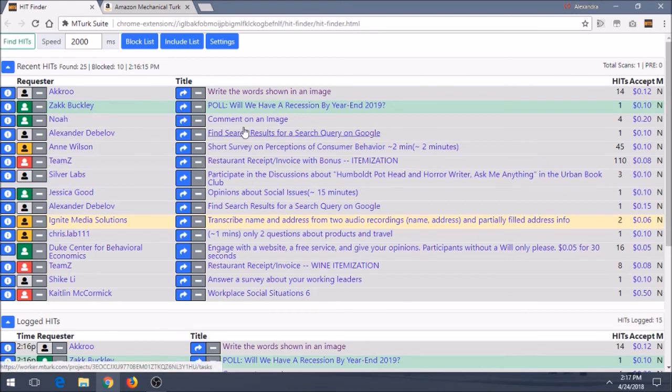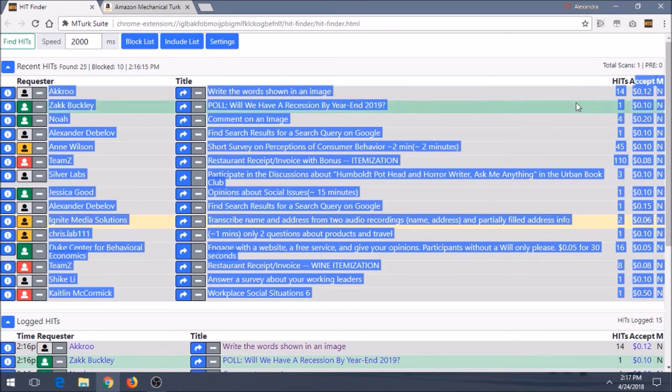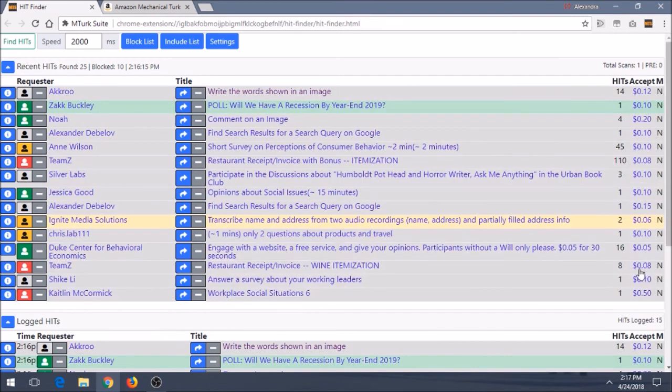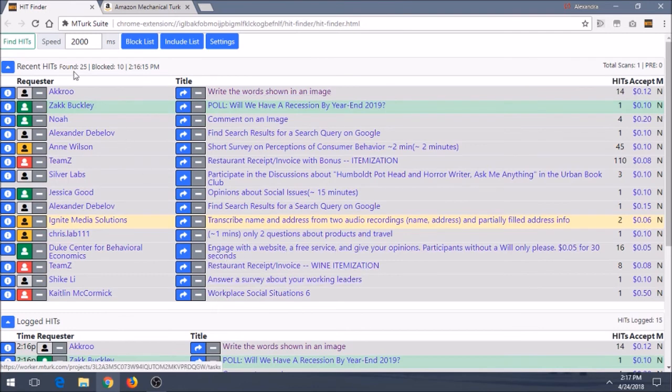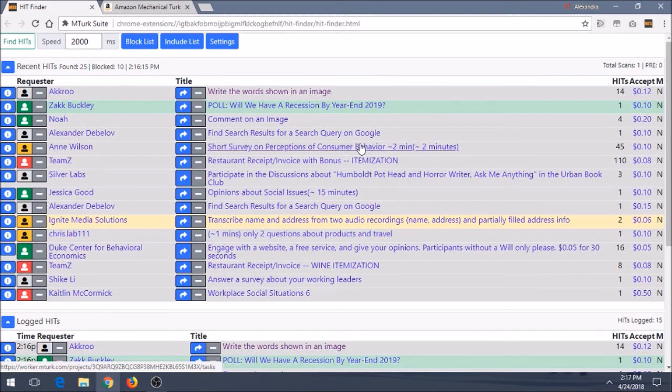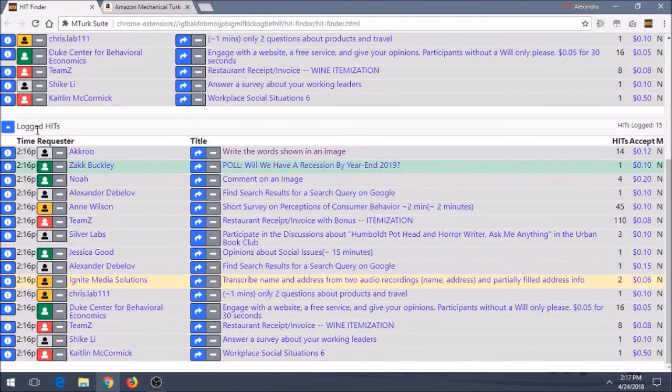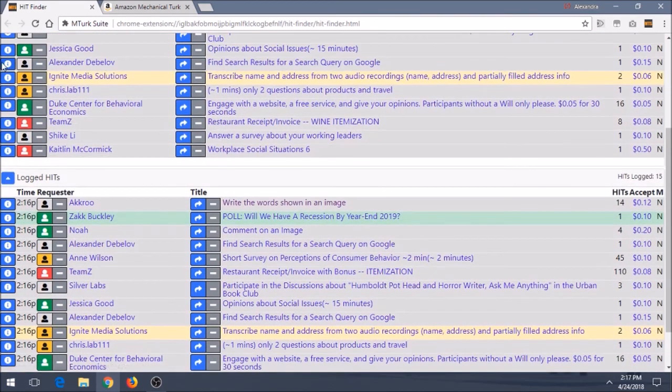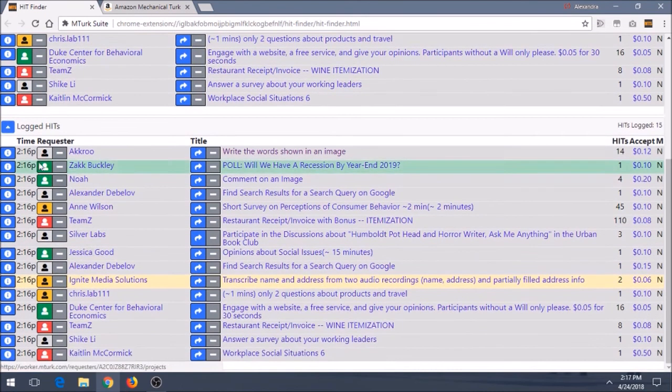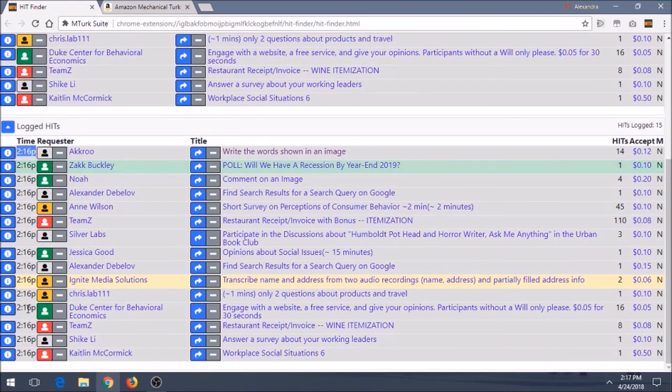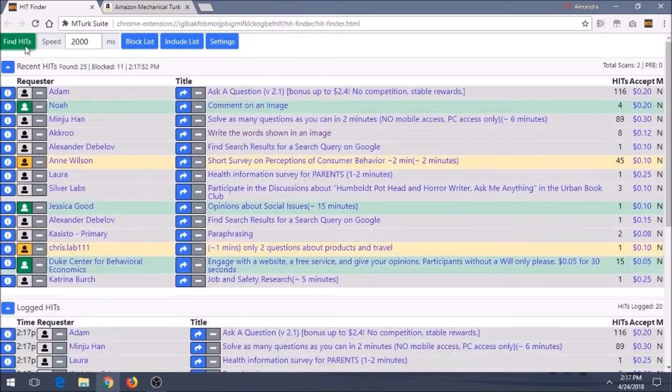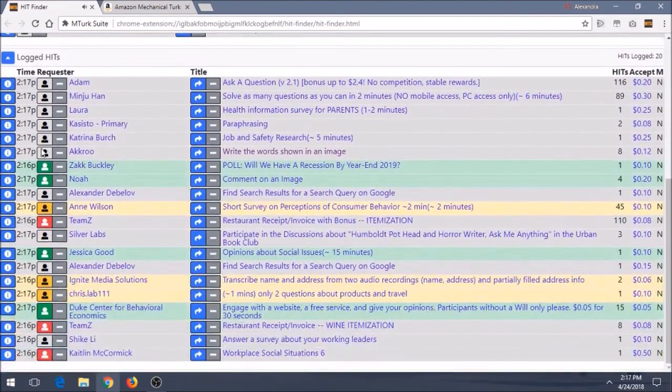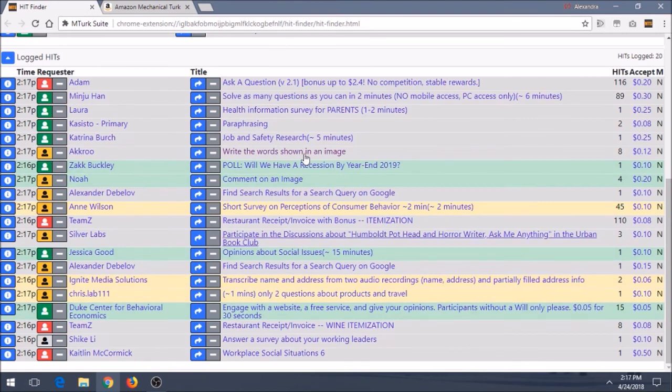All right, so now that you look at the page, you can see it looks pretty similar. We kind of see the number of hits. We see the accept amount right here. And we can see the name of the hit and the requester it's by. The major difference between hit finder and hitscraper is this one also has logged hits. So as you can see here, it's not telling us the time that it found the hit. But down here it is. It's letting us know, okay, so at 216 it found these hits and so forth. So if we did this again, it updated. So now you can see some from 217 all the way down to 216 and so forth.